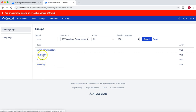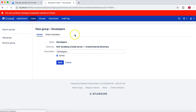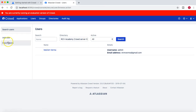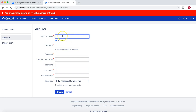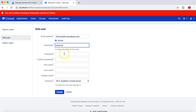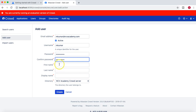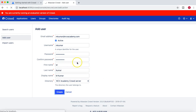We have created a couple of groups. Now let's go back and add some users to these groups. In the 'developers' group we'll add some dummy users. In the Add User form, provide the email address — I'll use 'm.kumar' — and a username of 'kumar', then provide the password. Once you provide all these details and create the user, they will be added.